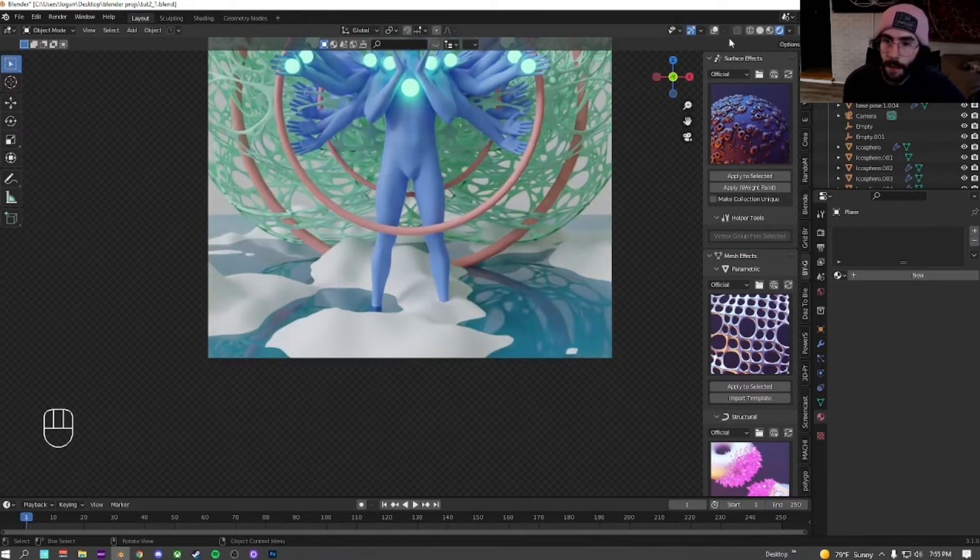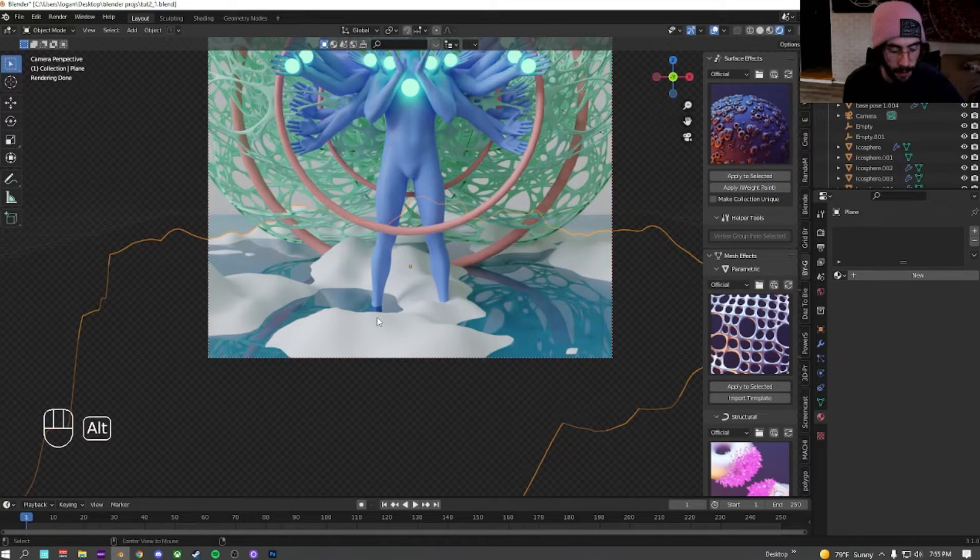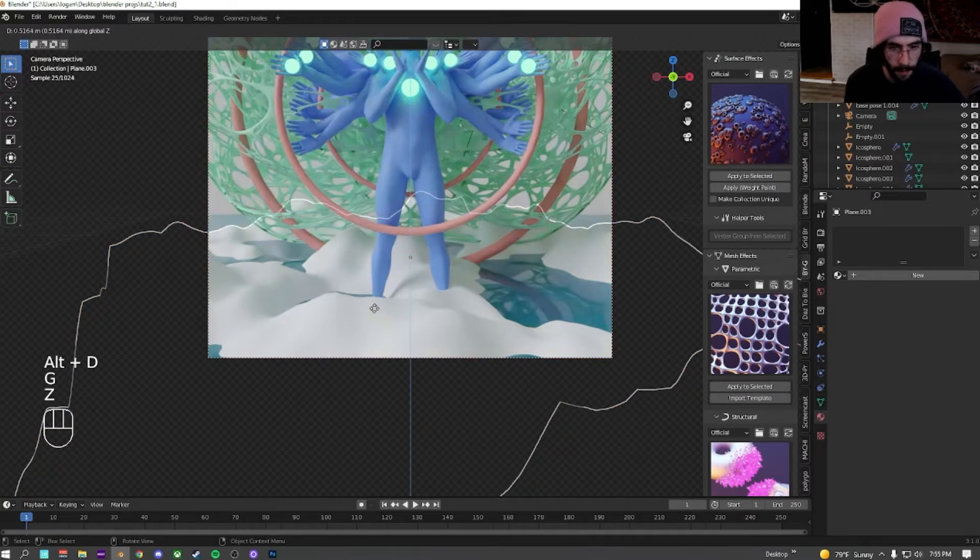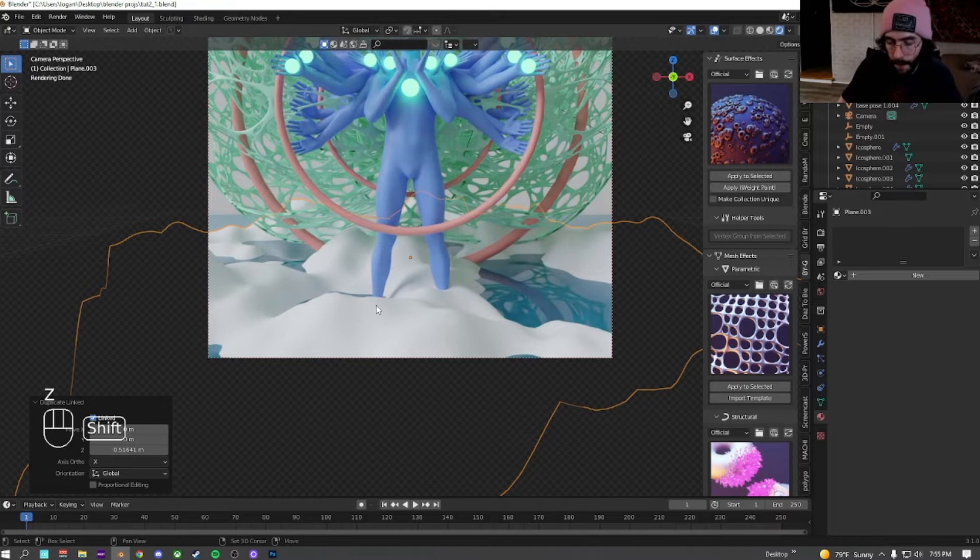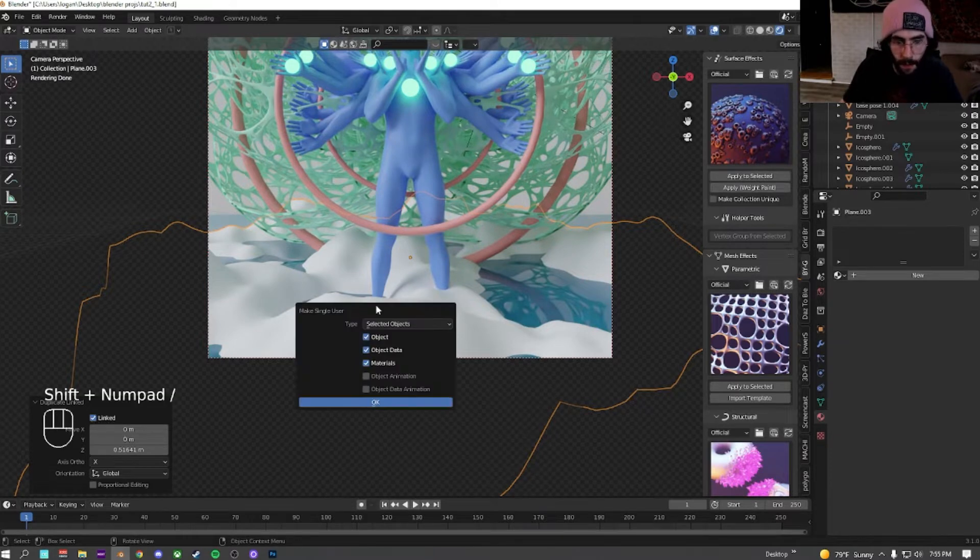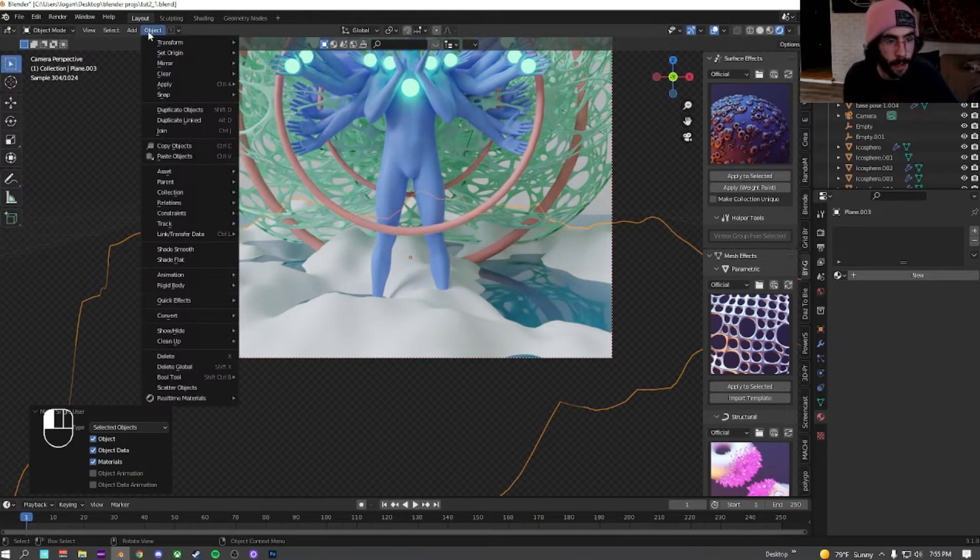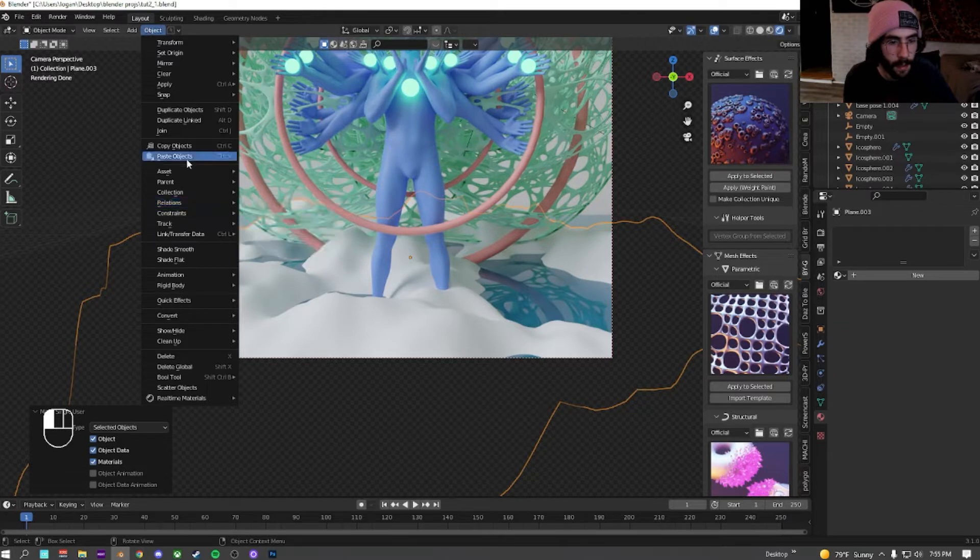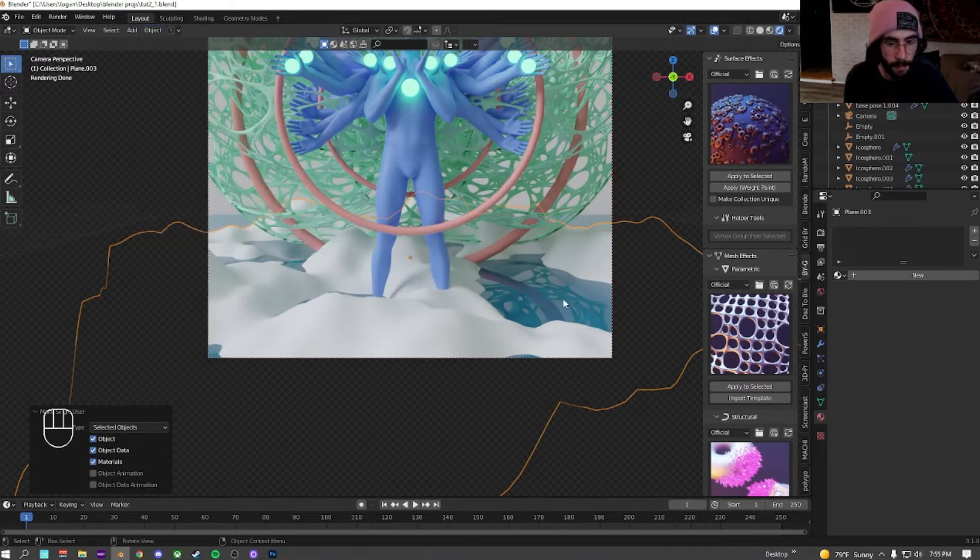Then for this, we're going to select the bottom mesh. Alt D to duplicate it, move it up on the z-axis a smidgen. Make it a single user. I have a keyboard shortcut. You can do that with object, relation, make single user, object data material.